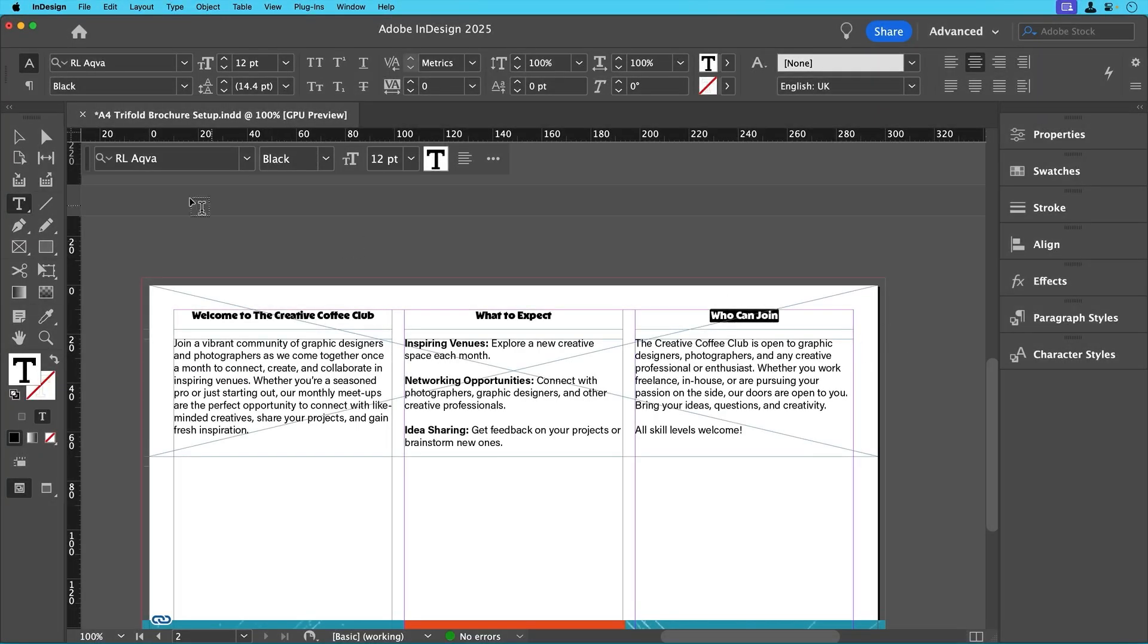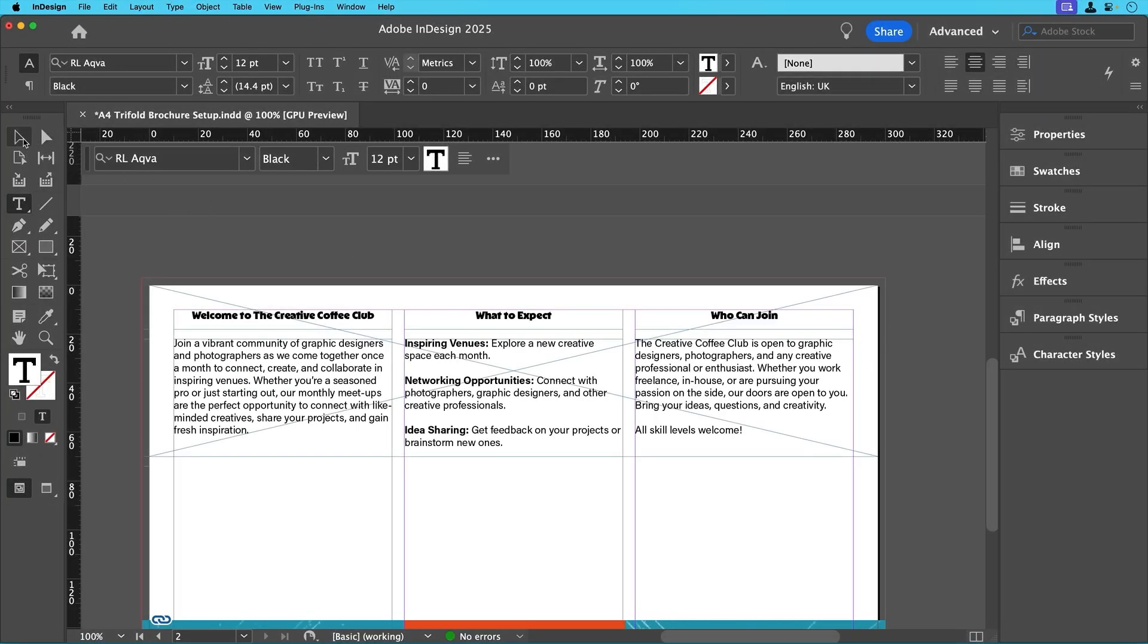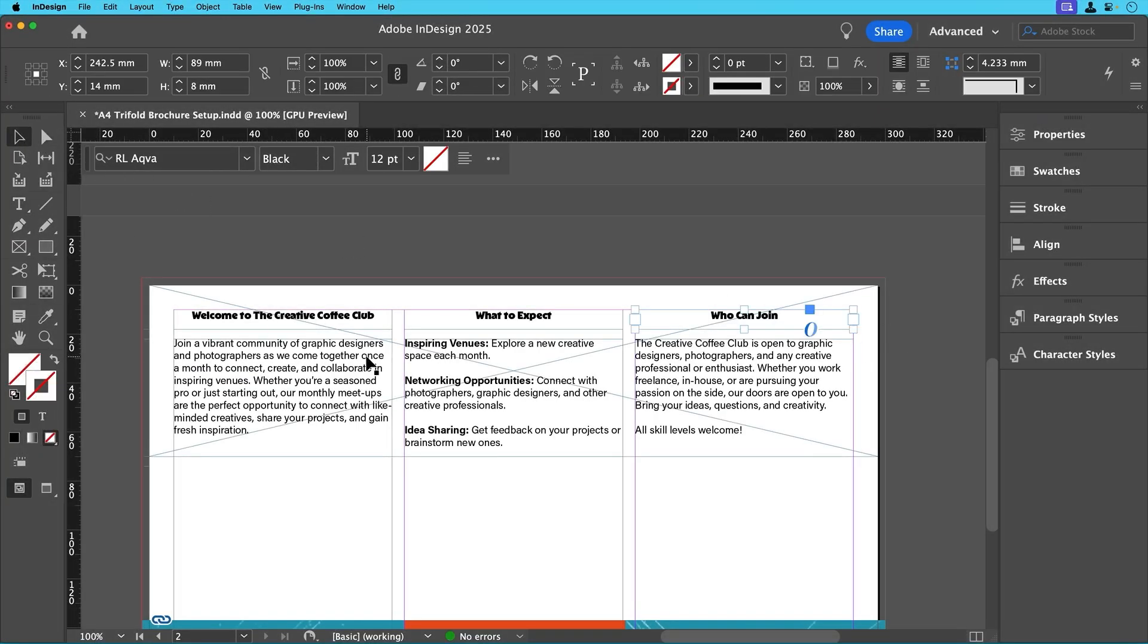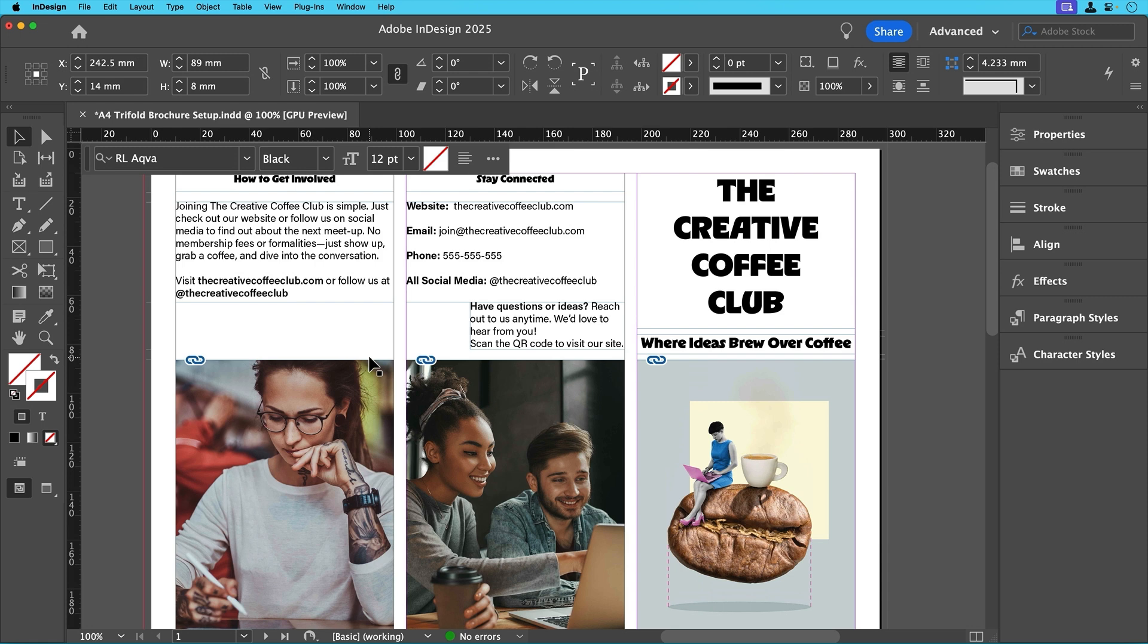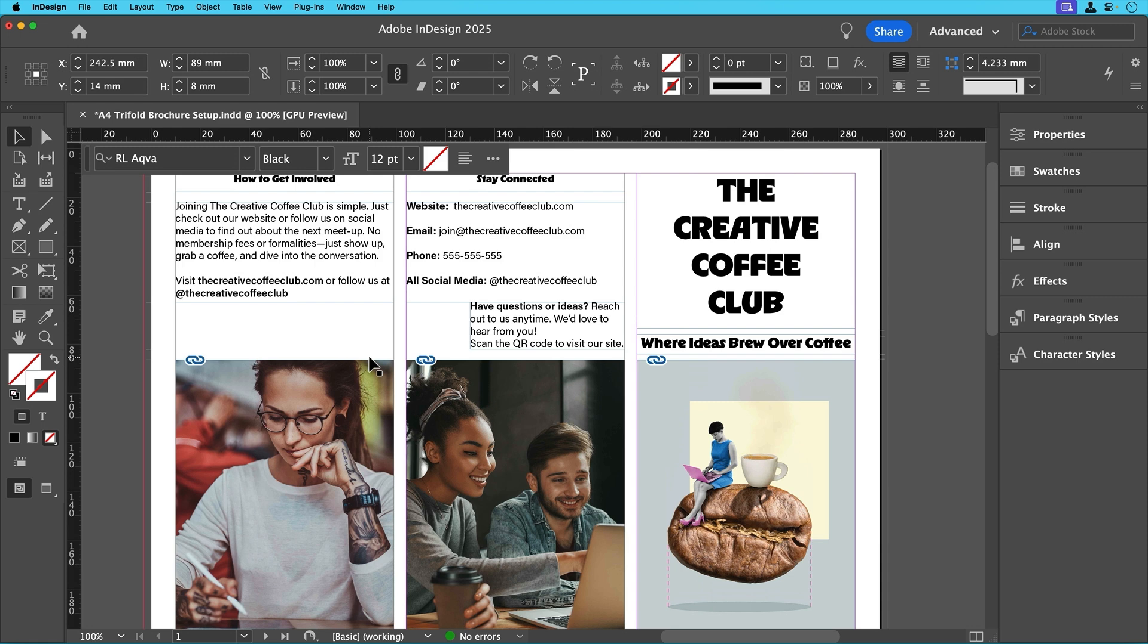And that's it for this stage. We've now built the basic layout of our trifold brochure complete with text and images. In the next tutorial we'll bring in color, creative touches and extra design elements to make it really stand out. I'll see you there.